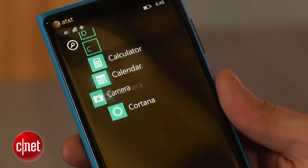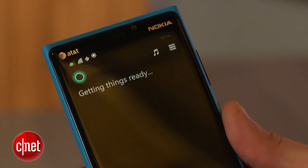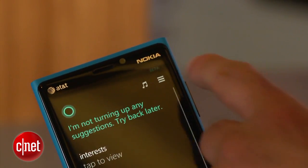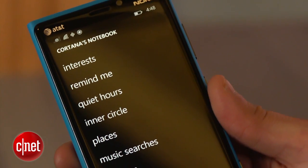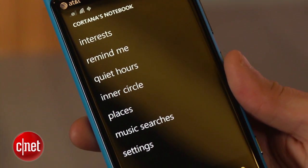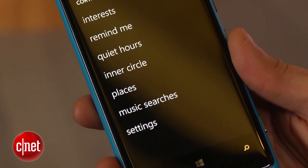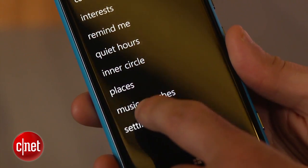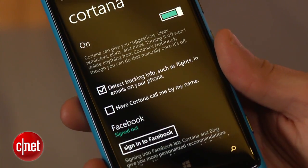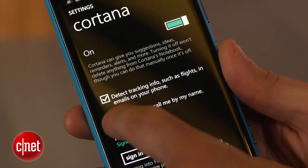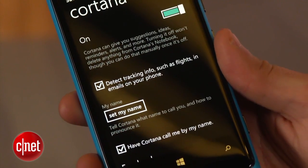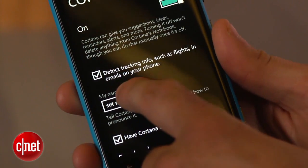Inside the app, click on the three line icon in the top right corner of the screen. This will open the notebook. Scroll down to settings, check the box that reads 'have Cortana call me by my name,' and click on the set my name option.